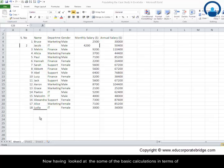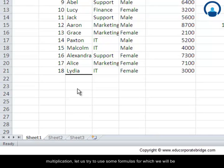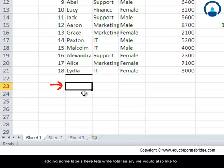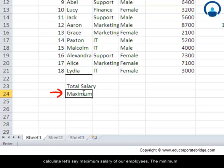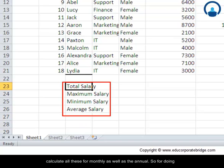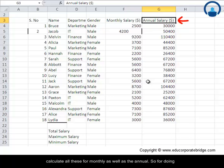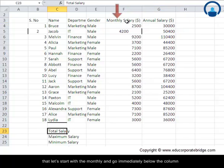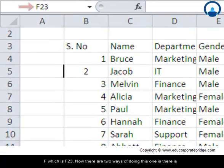Having looked at some of the basic calculations in terms of multiplication, let us try to use some formulas for which we will be adding some labels here. Let's write total salary. We would also like to calculate maximum salary of our employees, the minimum salary drawn, and the average salary. We would like to calculate all these for monthly as well as the annual. For doing that, let's start with the monthly and go immediately below column F, which is F23.